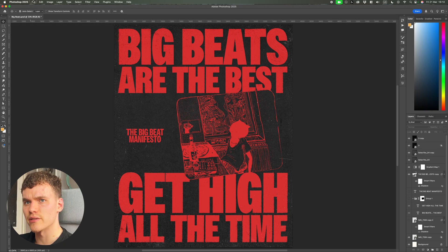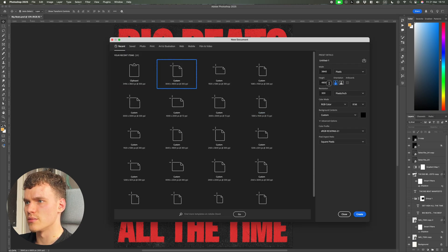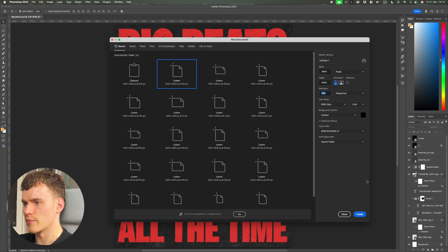So let me jump straight into a new canvas here with file and new. I'm going to be using 3840 by 4800 pixels standard for all my poster work.